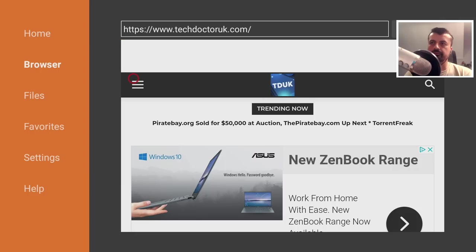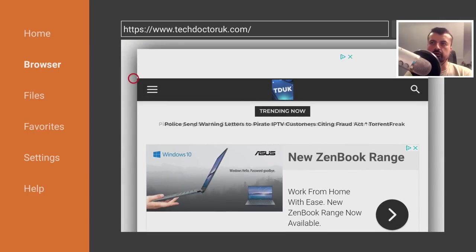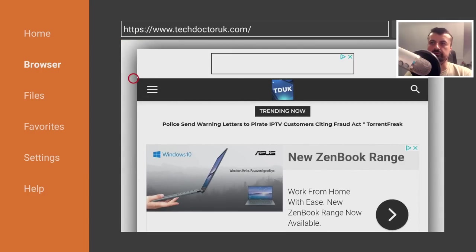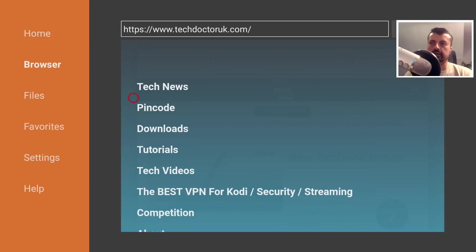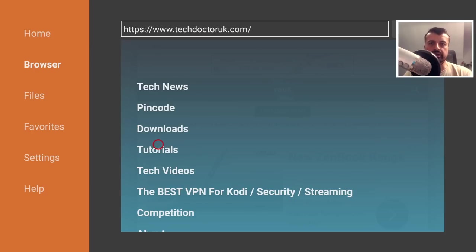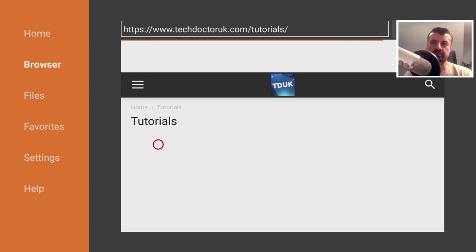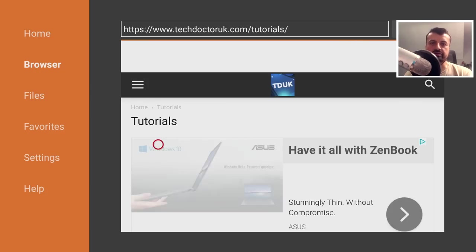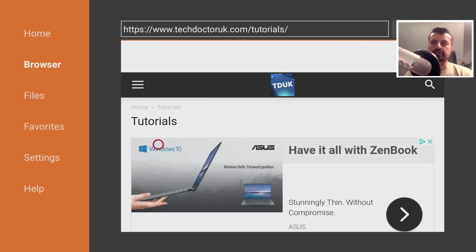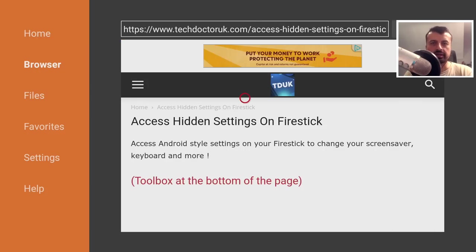Let's click on that and then click on tutorials, and the latest tutorial in the list will be how you can access these secret hidden settings on your Fire Stick. Let's open that up, and here's the latest tutorial.